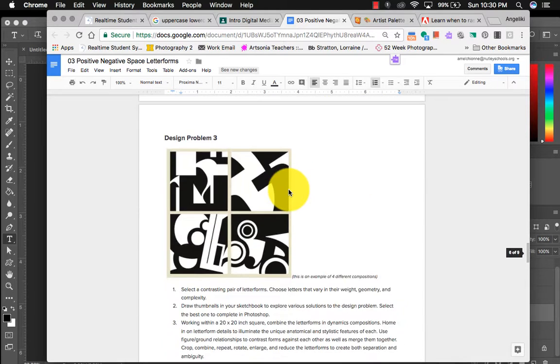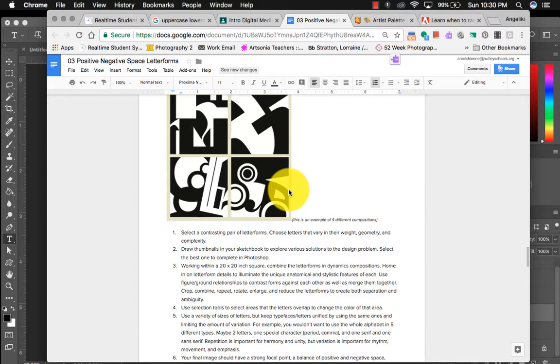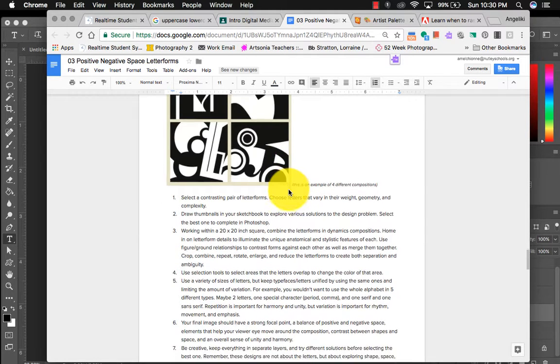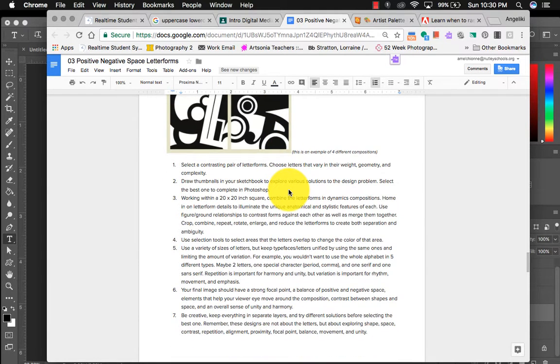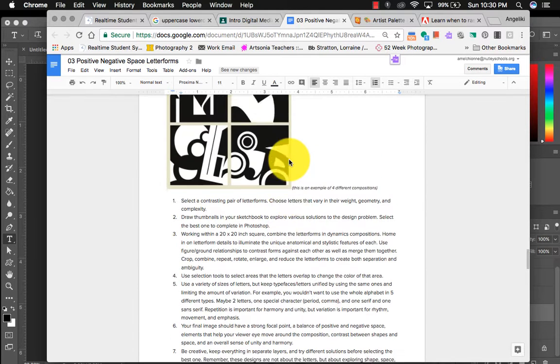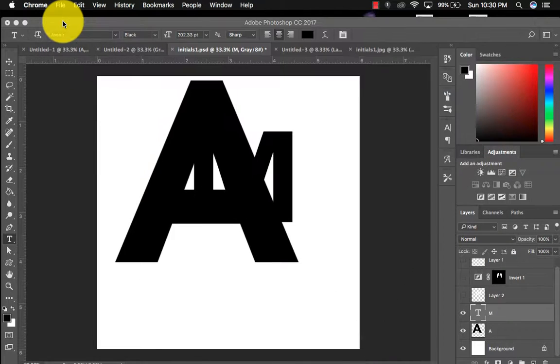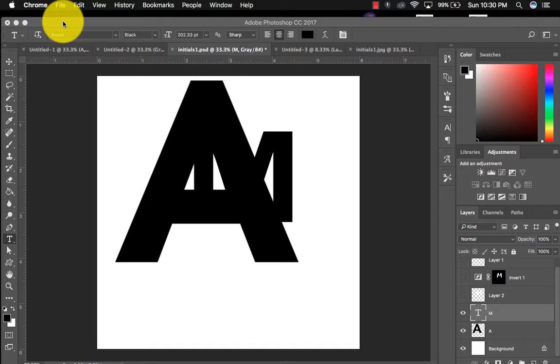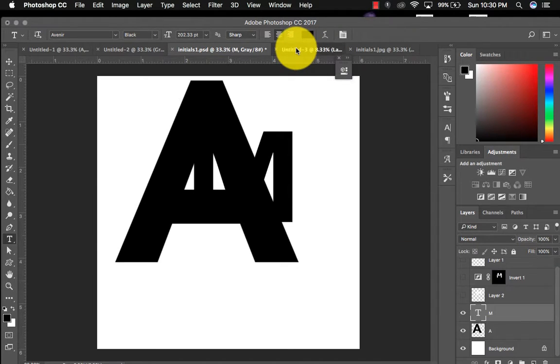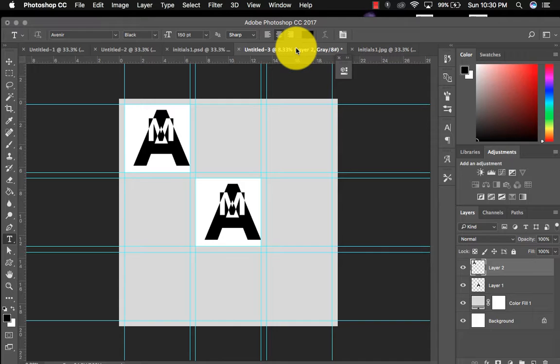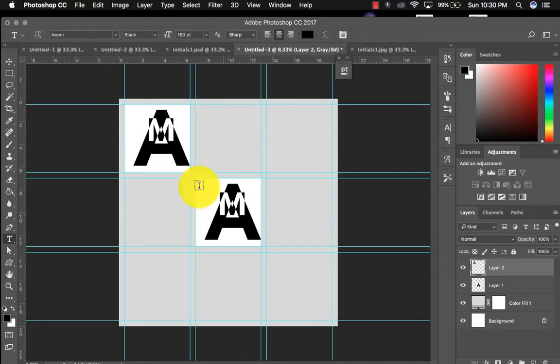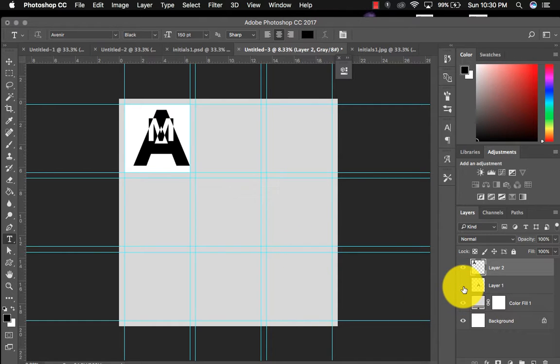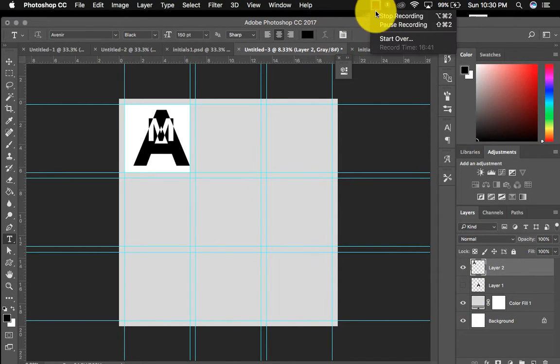And then for design problem three, while we're here, I'll just talk about it really quickly. Basically you're taking all of the things you've learned by creating the first two challenges and creating one really cool dynamic composition. And really there's no rules there. It just has to use letters and it has to be black and white. And that will be one big composition. So this again will be converted into a grid of nine unique different compositions. And that does it for that. Thanks for watching.